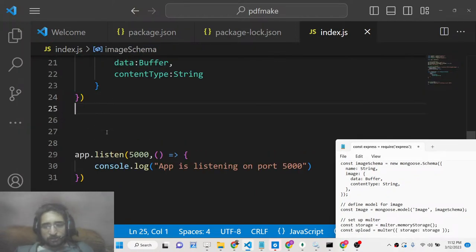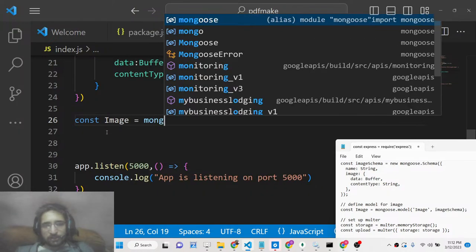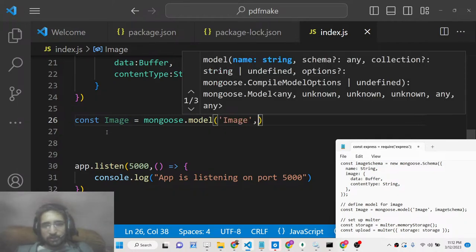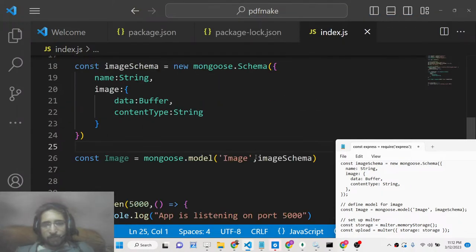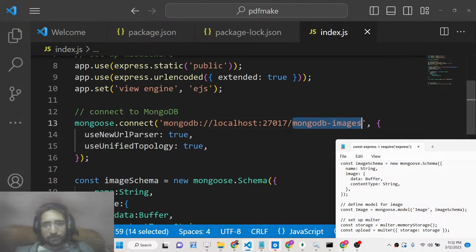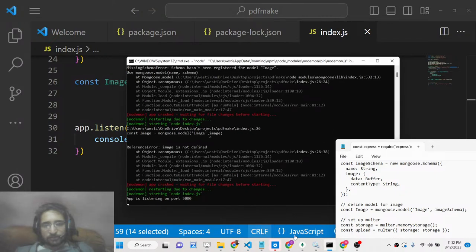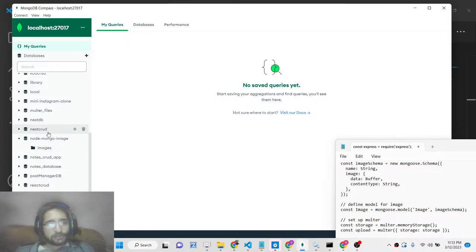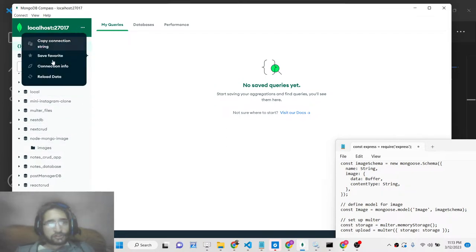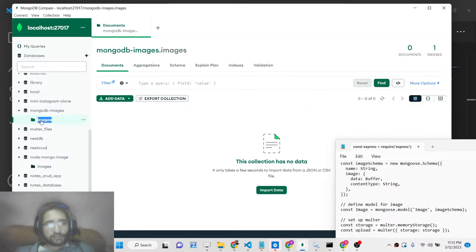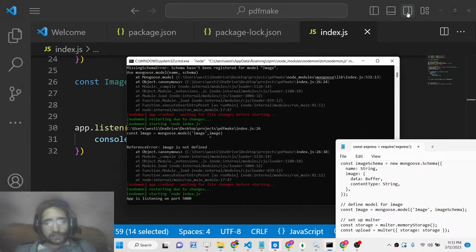Now we need to define the model. We call it Image, using mongoose.model passing 'image' and the imageSchema. This will create an images collection inside the mongodb_images database. If you now refresh the MongoDB viewer you will see the mongodb_images database is created and inside it we have the images collection.